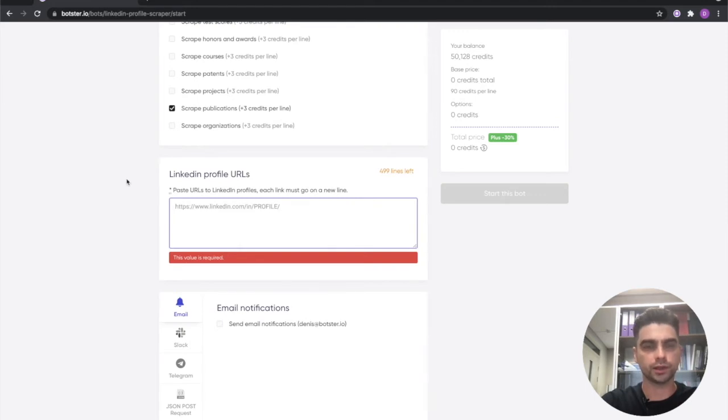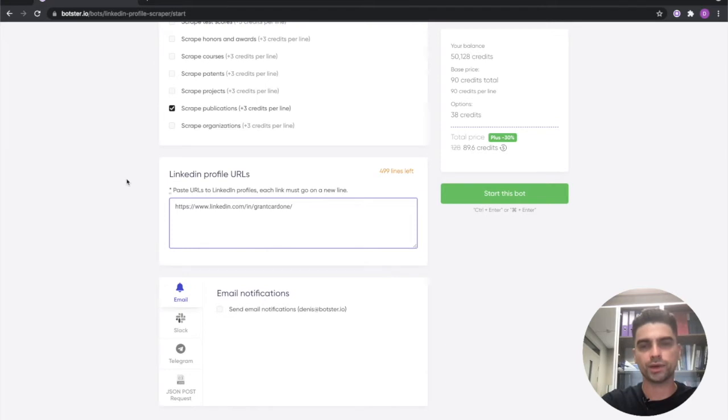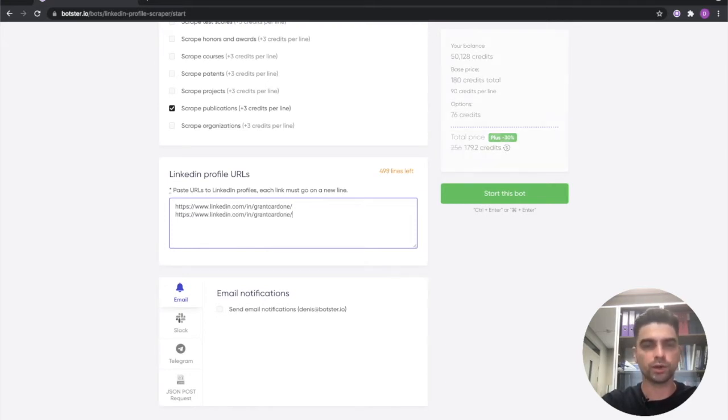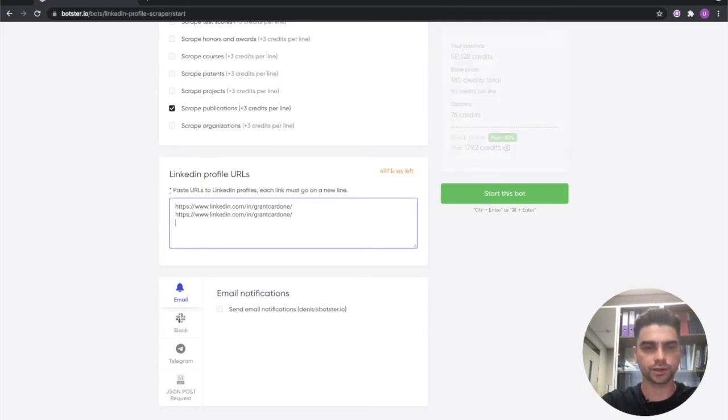Finally you will need to paste the LinkedIn URL in this form right here. You can paste up to 500 profiles in one go but make sure all of those profiles start on a new line like this.